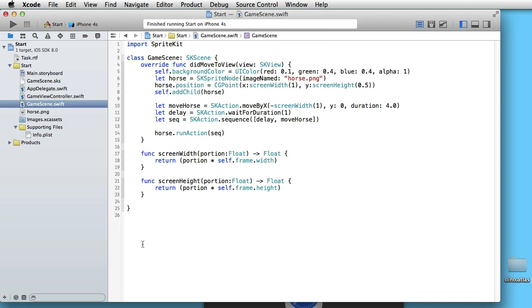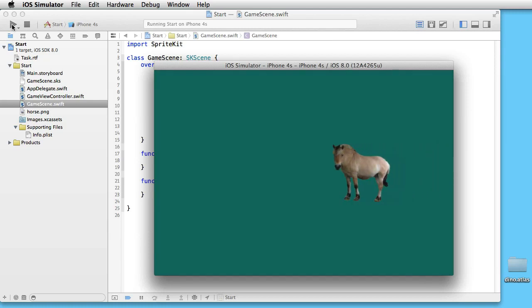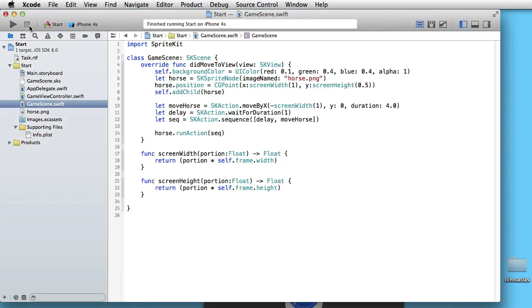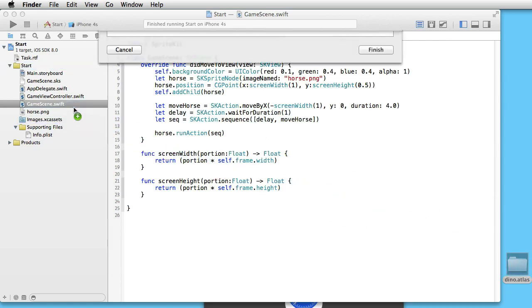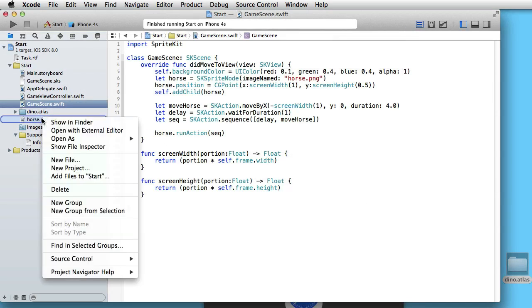Here is the project from last time, tutorial 3. If we run the project we have a sprite — a horse — which moves across the screen. What we want to do is use a dinosaur instead of the horse, and instead of just moving it, we want to animate that dinosaur. We have 13 images of the dinosaur which together make up an animation, and we'll drag that into our project and get rid of the horse.